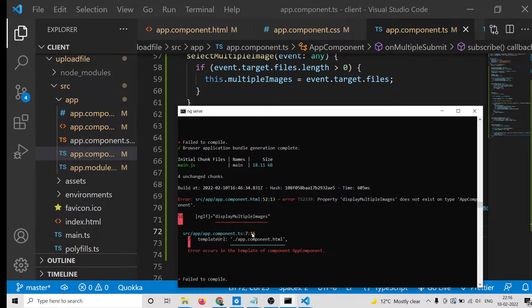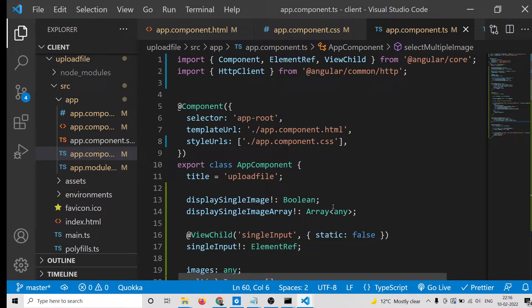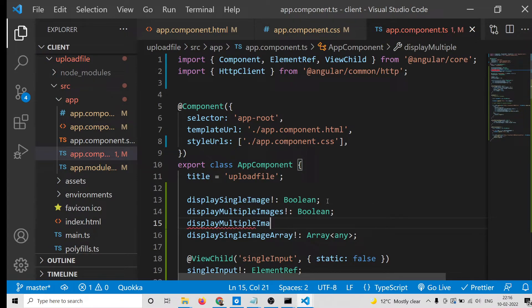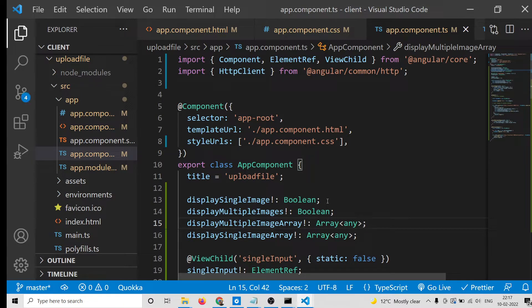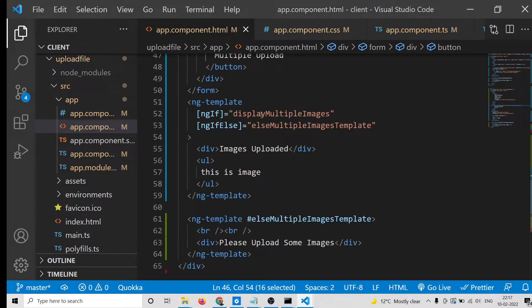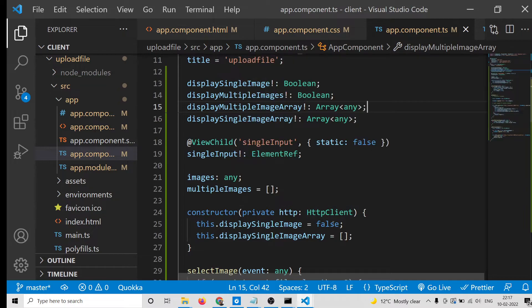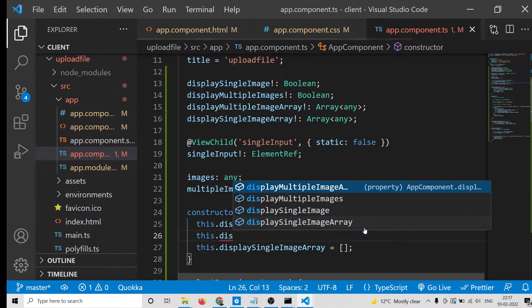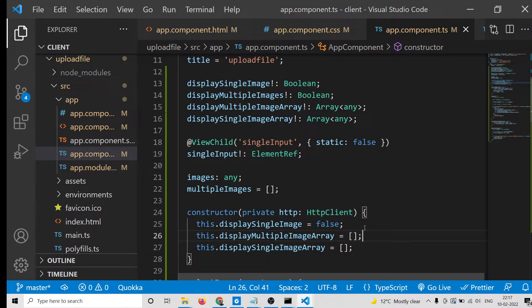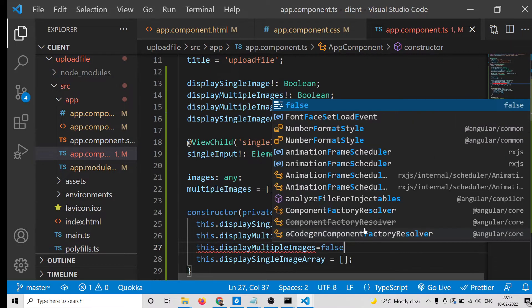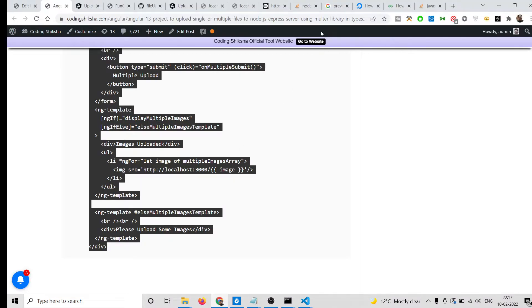The app fails to compile because the new variables aren't declared yet. Declare 'displayMultipleImages' of type boolean and 'displayMultipleImageArray' as an empty array. In the constructor, initialize displayMultipleImagesArray to an empty array and displayMultipleImages to false. Now it compiles and you can see two sections - single file upload and multiple file upload.